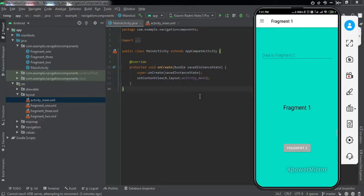Welcome to another video. In this video we're going to learn how to implement a navigation drawer along with the navigation components in our Android application. We have implemented multiple fragments into our nav graph using the navigation components and we want to switch between the fragments using the navigation drawer.